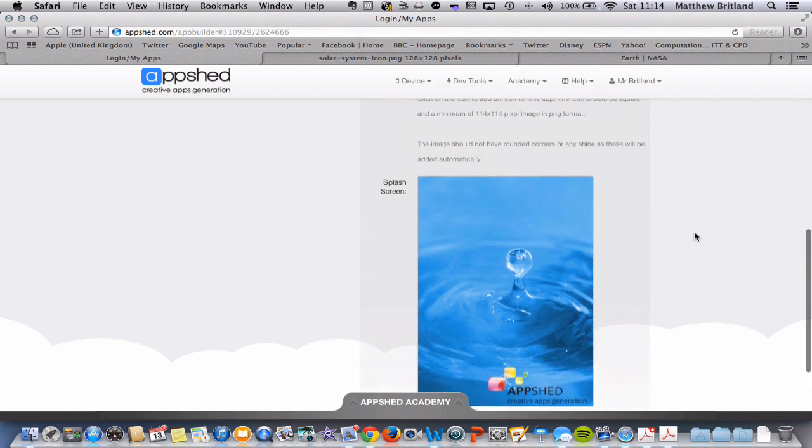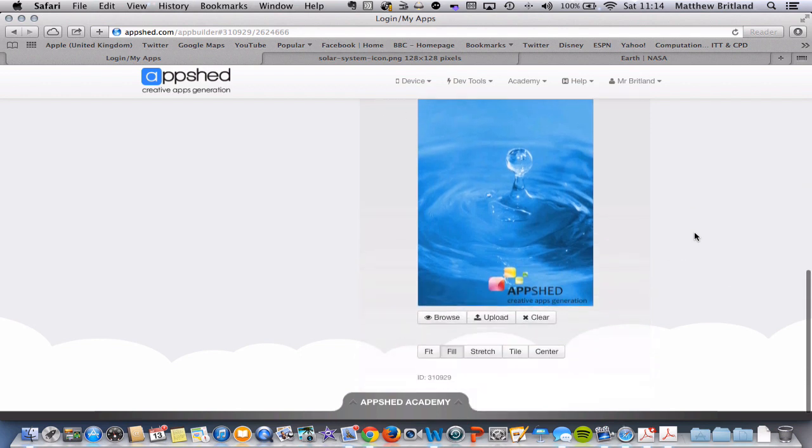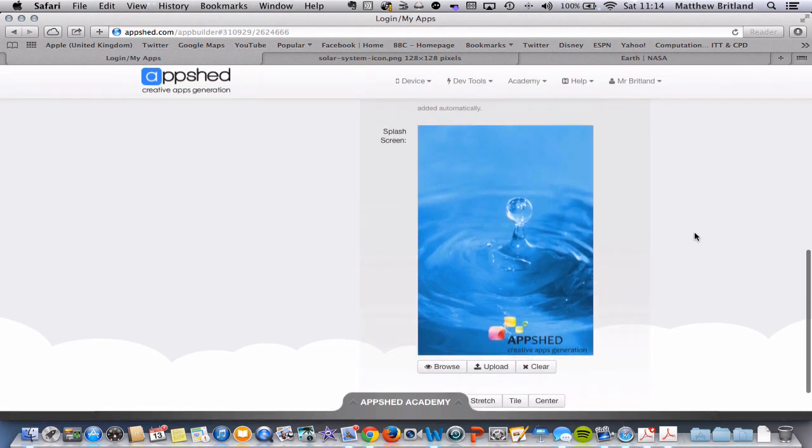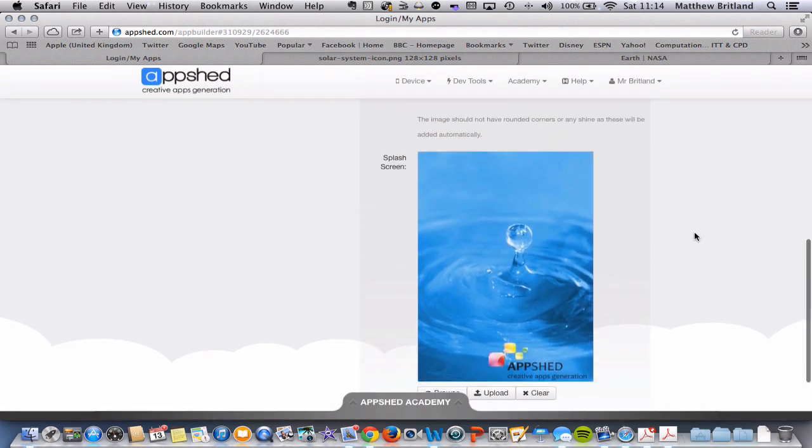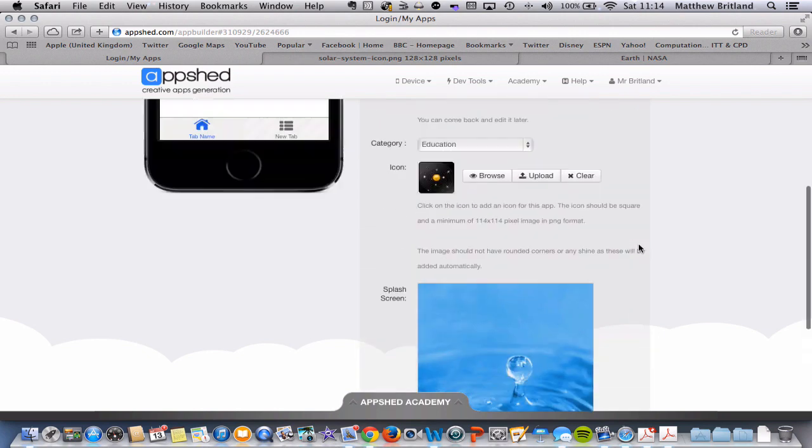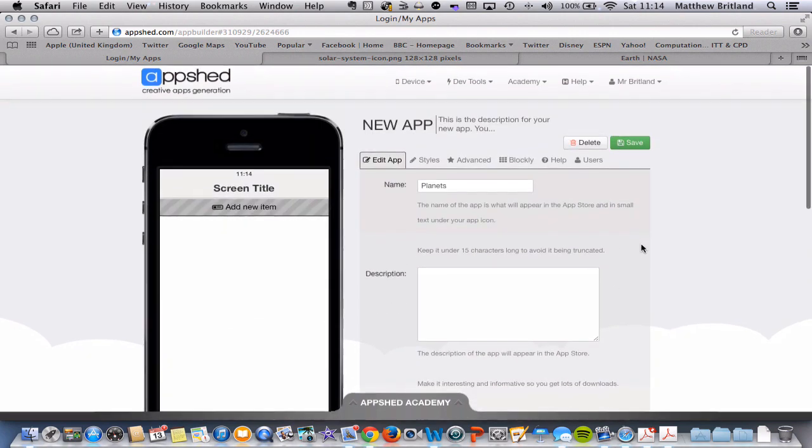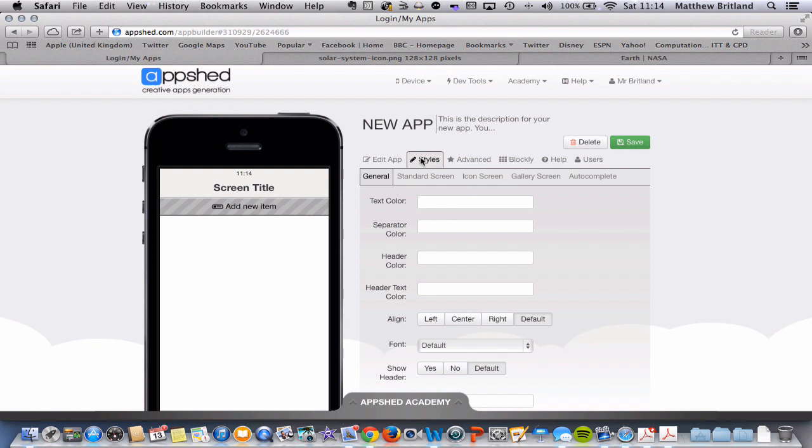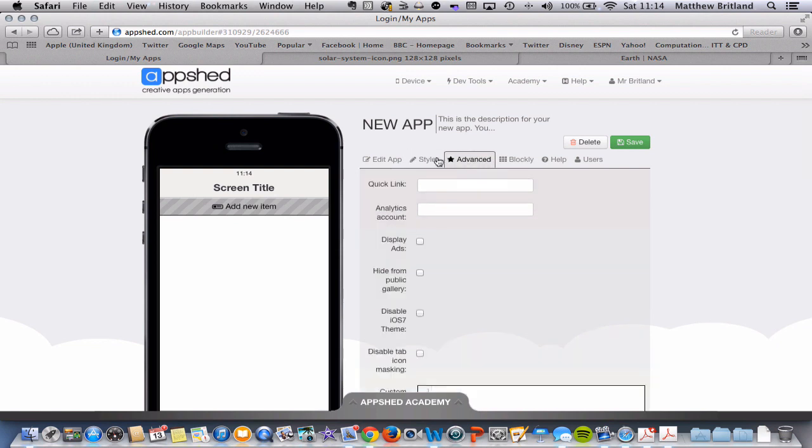Again, you can create your own splash screen if you wish. And you can upload it here or there are some already inbuilt. For future reference, you can change the styles of the various sorts of screens down here.